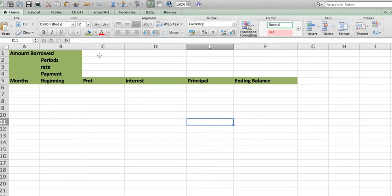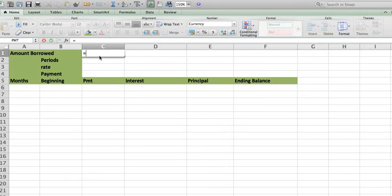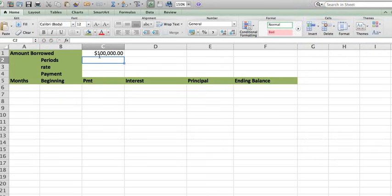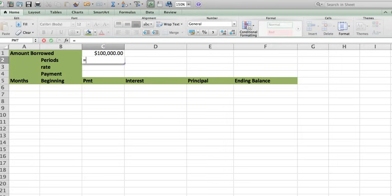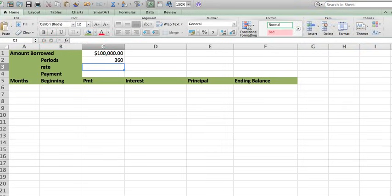So I have the amount borrowed, which in this case is going to be $100,000. The periods are going to be the following. Let's say that this is 30 years, but I want to do this monthly. So I'm going to multiply this by 12 because you have 360 periods.